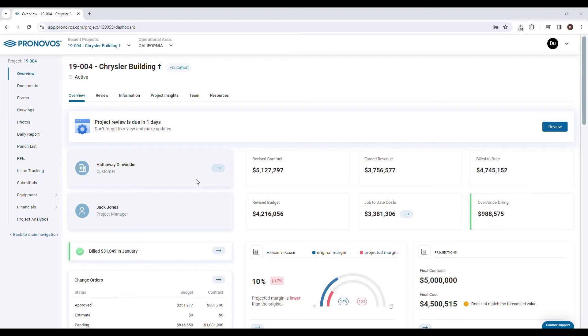Introducing Pronovos' Project Review Tool. The tool is set to revolutionize and streamline the way project reviews are conducted in the construction industry. Imagine a tool that not only simplifies but also enhances the effectiveness of your project review meetings.